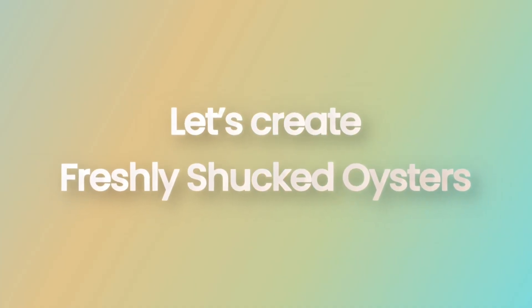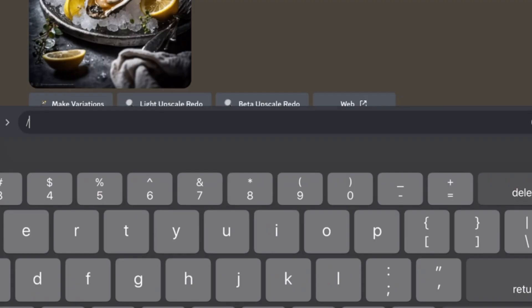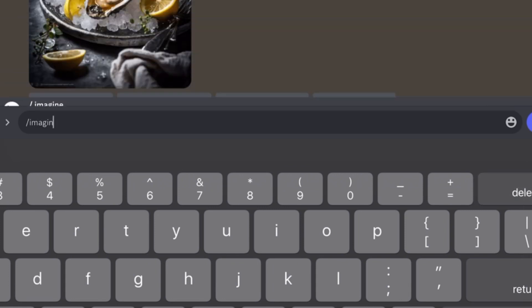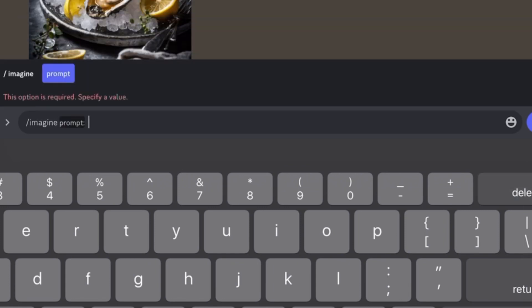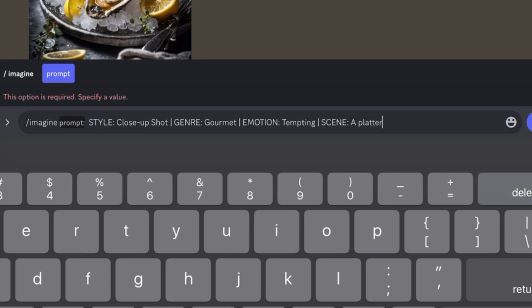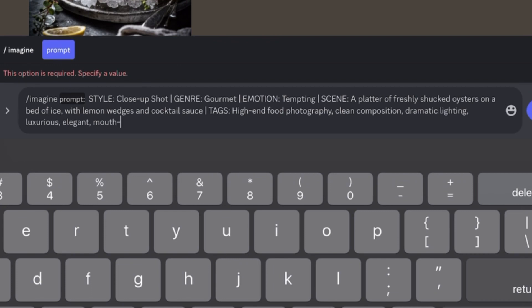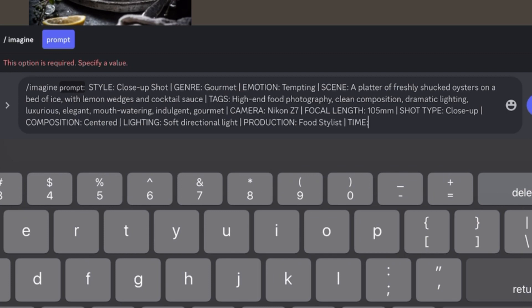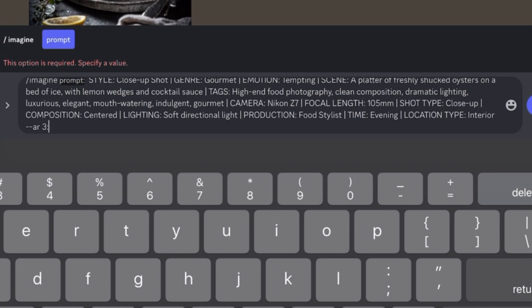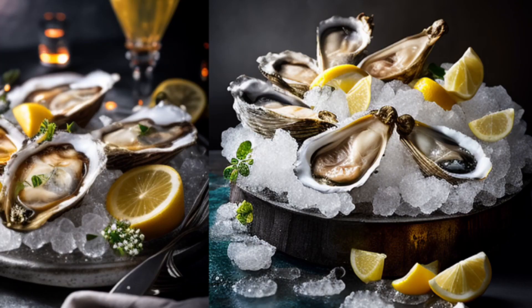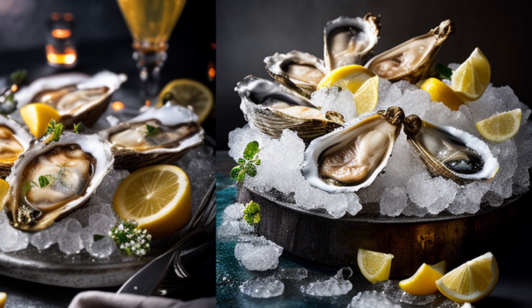Let's start with a classic — freshly shucked oysters. Enter the prompt exactly as you see here, then wait for the AI to generate the image. As you can see, the image looks like it was taken by a professional photographer.